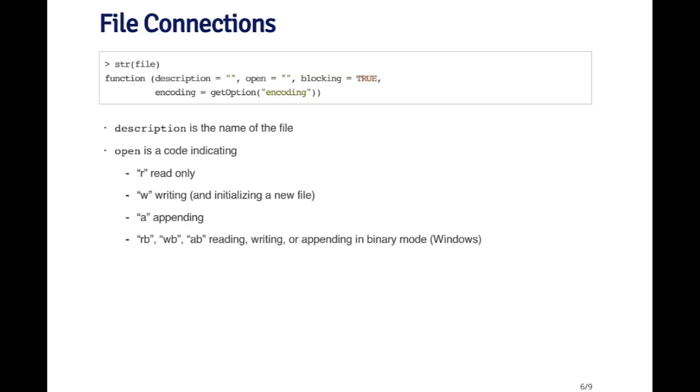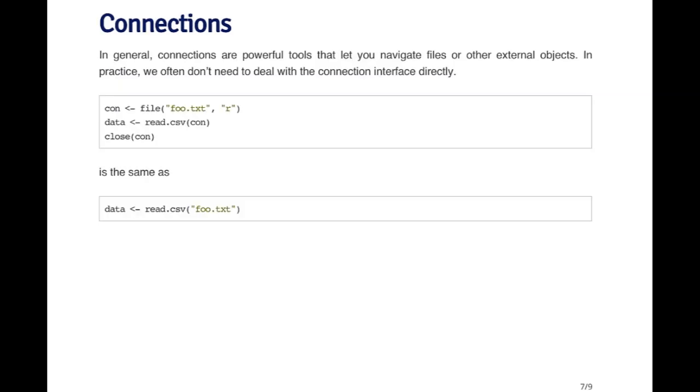The file function has a few arguments. The description argument is the name of the file, and there's a flag that goes to the open argument. You have to know what the codes are. Basically R is for reading, W is for writing, A is for appending, and then RB, WB, and AB are for reading, writing, and appending on binary files. The other options for file are not particularly important at this time.